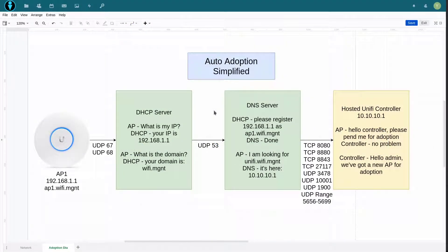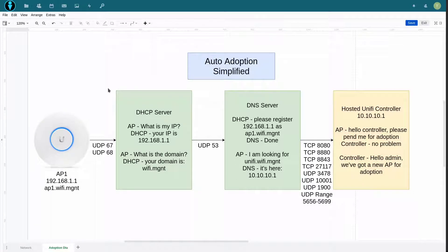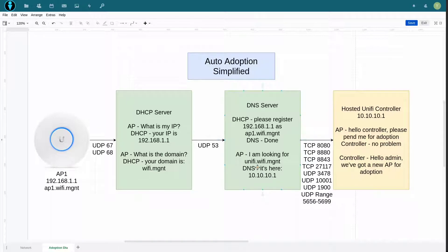This is oversimplified but the general idea is as follows. Once your access point is connected to the network it will go ahead and ask the DHCP server for an IP address and the local area network domain name. After that it will ask the DNS server if it knows unify.wifi.mgnt.